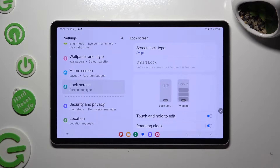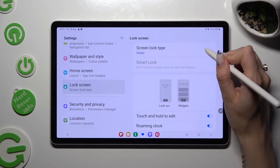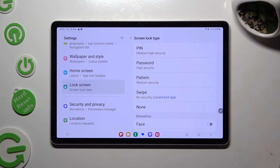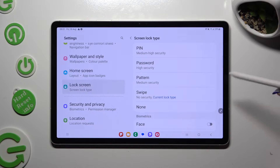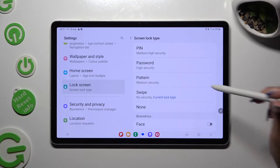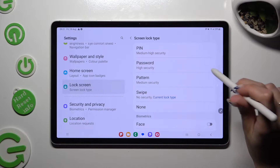Now, tap on Screen Lock Type, and select the best one for you by clicking on it: PIN, PASSWORD, or PATTERN.